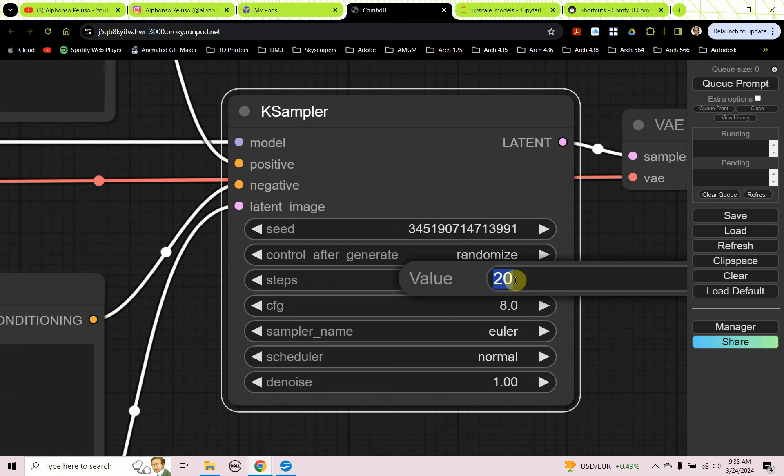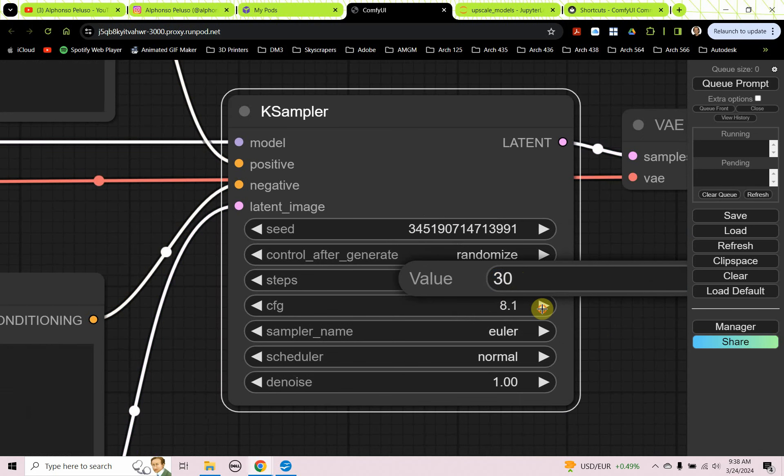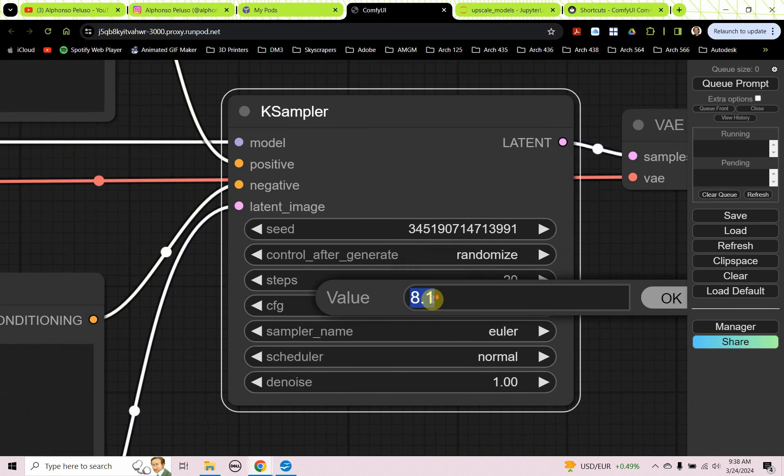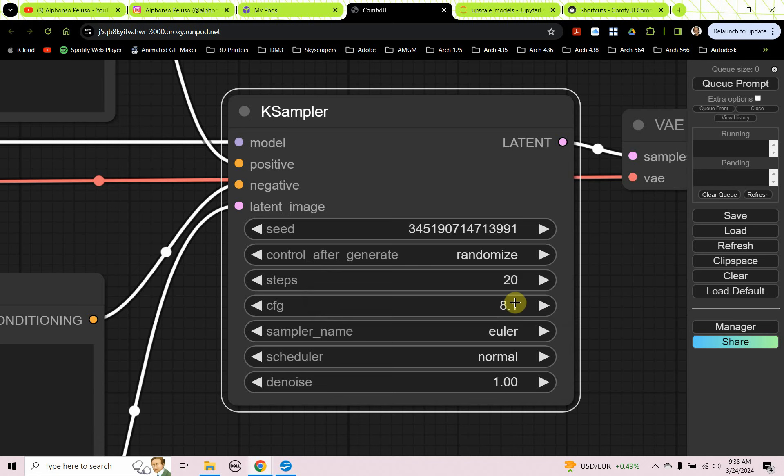The steps. I found that 30 steps is a great value. Anything higher doesn't give any better results. The configuration is how close it's going to stick to the prompt. So lower values will be more creative. Higher values will adhere more to the prompts. We can experiment a little bit with this.